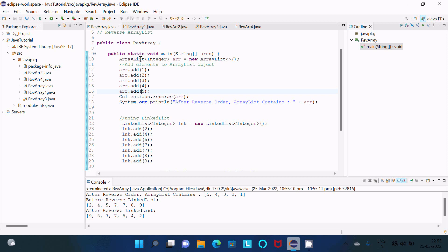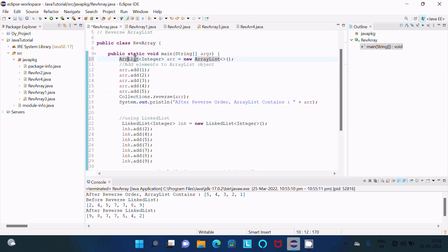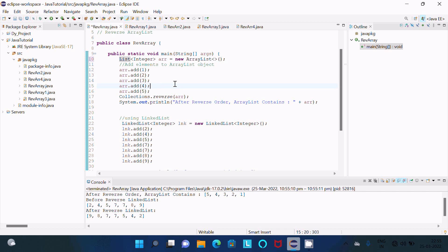You can see here because ArrayList implements the List interface, so you can also provide List here. It will display the same output.